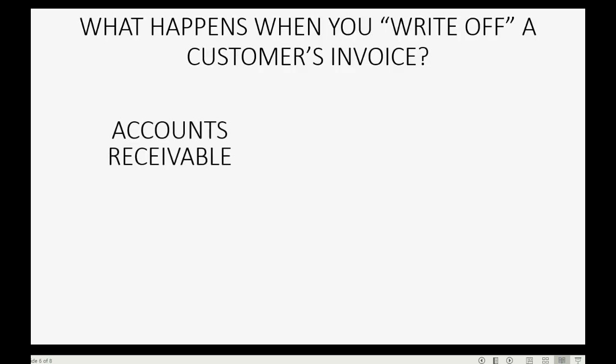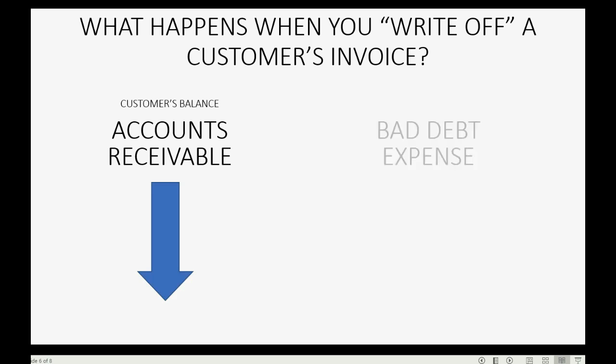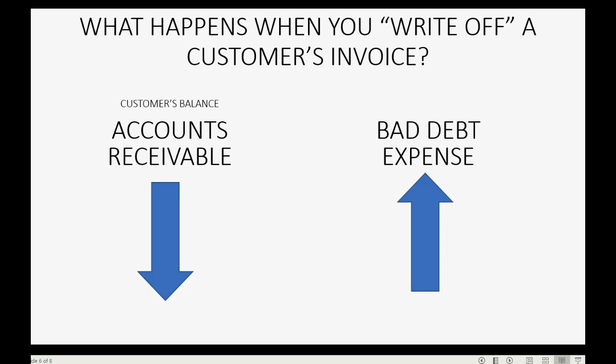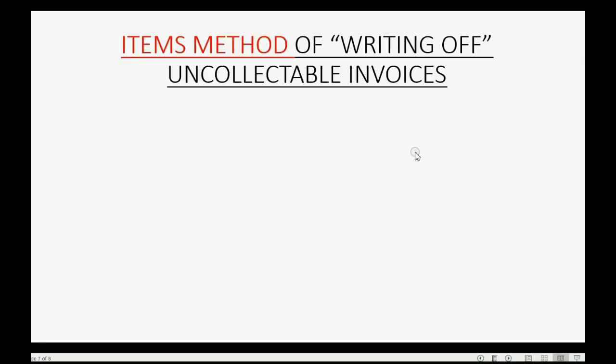Now, what happens when you write off a customer's invoice? Well, the customer's balance is in the accounts receivable account. So, accounts receivable will decrease at the moment you write off the invoices. And of course, bad debt expense that represents the money you lost from writing off uncollectible invoices will increase.